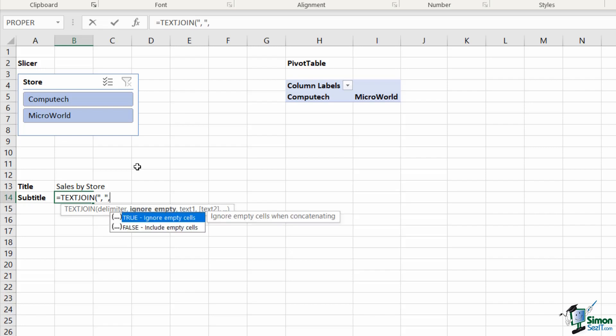Comma to move on to the next argument. My next argument is a true or false argument, and I'm going to select true here to ignore empty cells.